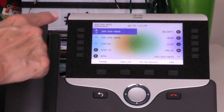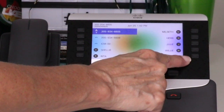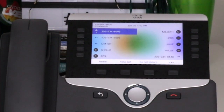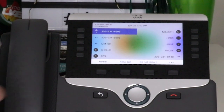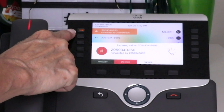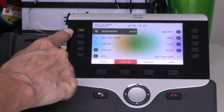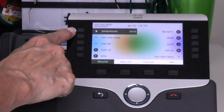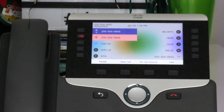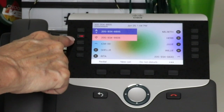There are 10 programmable feature buttons. These buttons are customizable and will display the phone lines to which you have access, speed dials, or other programmed features. The buttons illuminate to indicate line status: the line flashes amber for an incoming call, is solid green when you're on an active call, and flashes green when you put the caller on hold. A shared line is solid red when in use by another subscriber and flashes red when placed on hold.